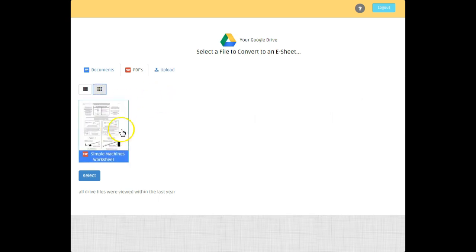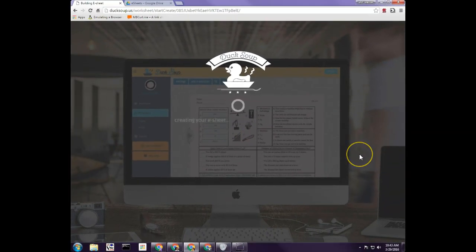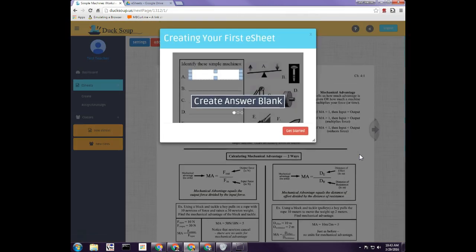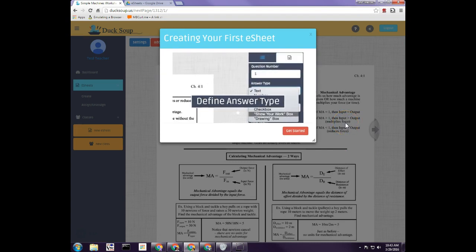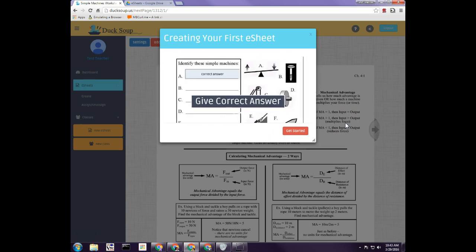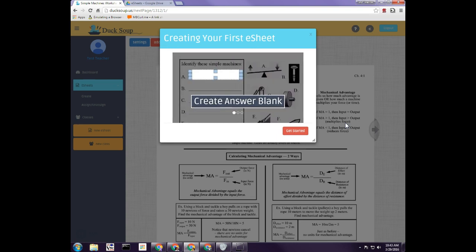I'll go ahead and open up this sample worksheet by double-clicking it. It takes a little bit because it's doing a converting process on the server. When it's done, it shows a simple instructional walkthrough to get you started.